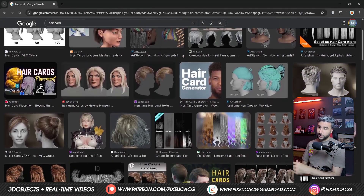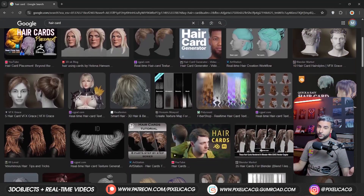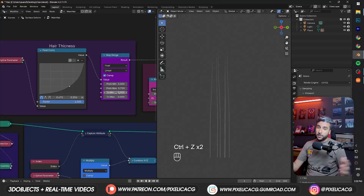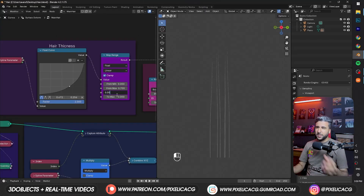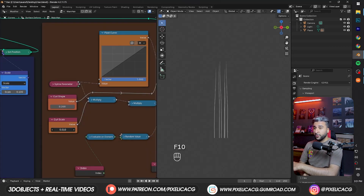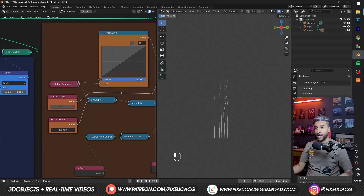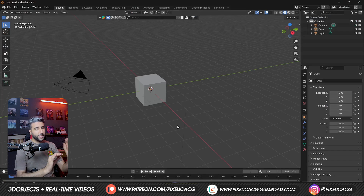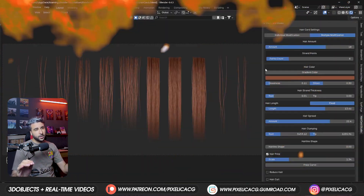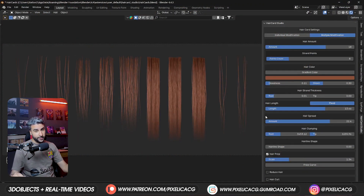So you have searched for hair cards but you're not finding what you're looking for, you want to make it yourself but the process takes too long and it's confusing as hell — that is exactly why I made this tool. This tool turns Blender into a hair card factory.